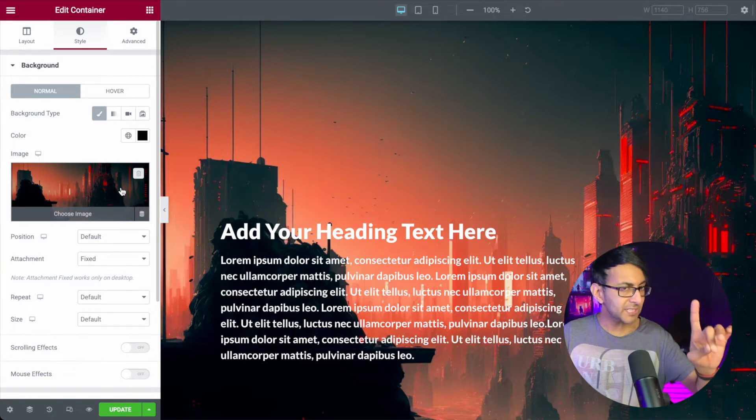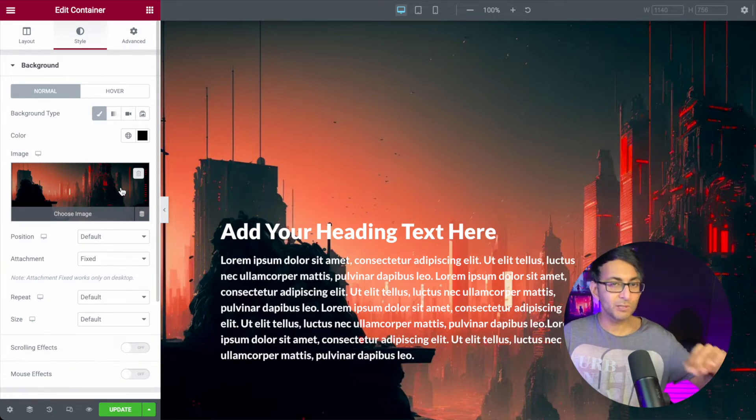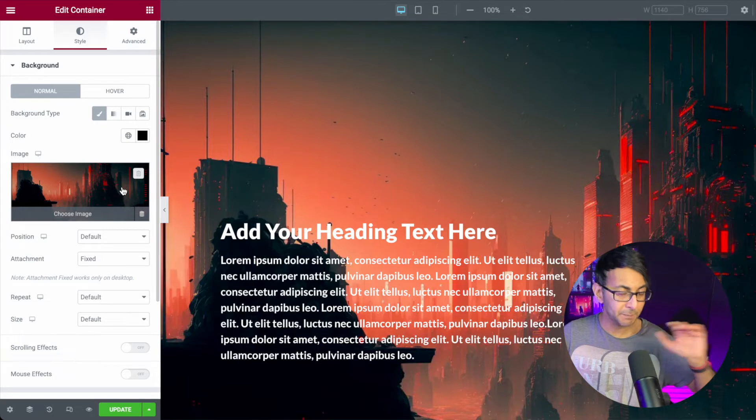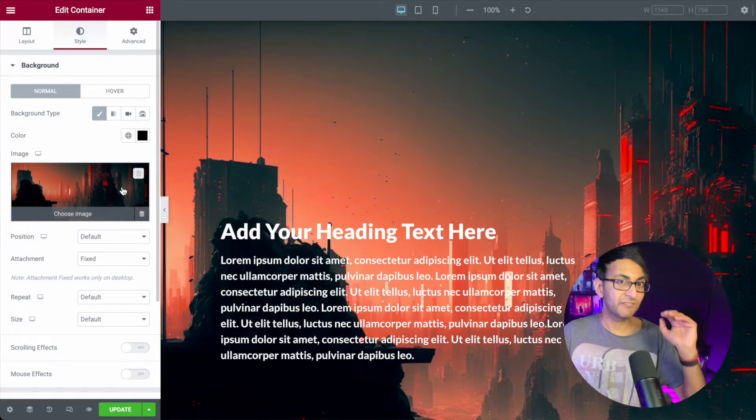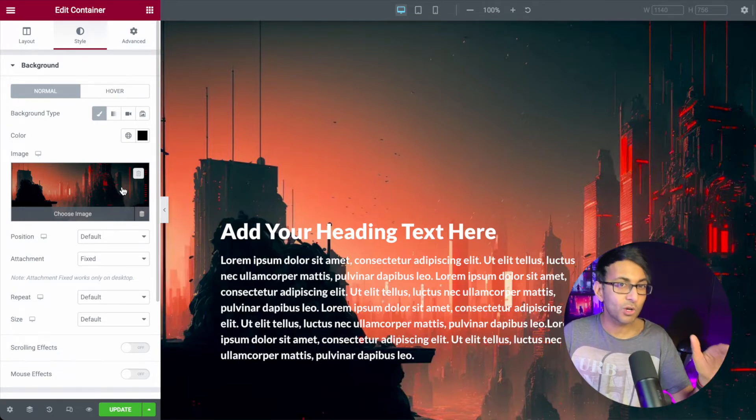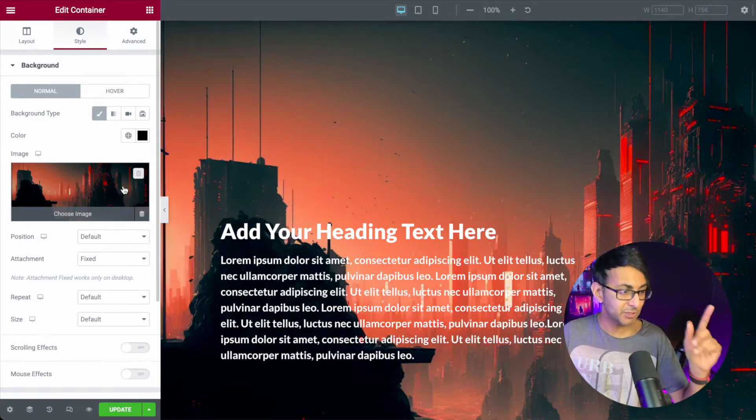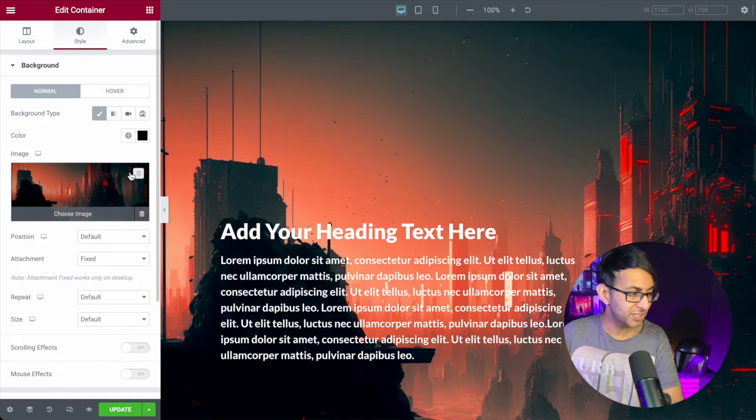Now one thing to bear in mind though, what I'm going to show you will duplicate across every page of your website. So think very hard about do you definitely want to do this, but let me show you what we do.